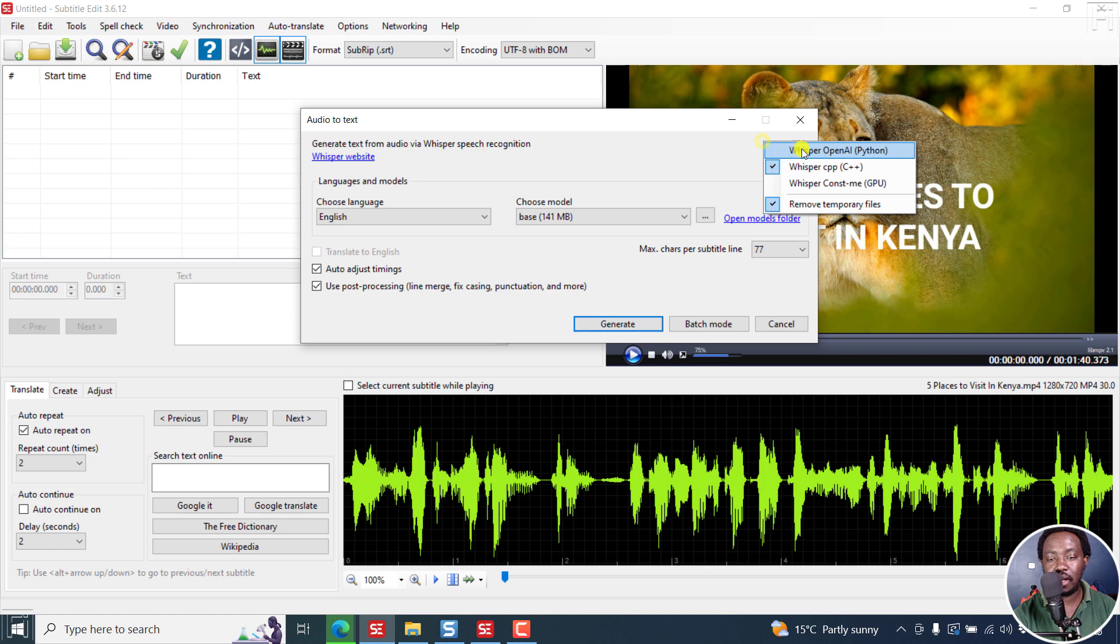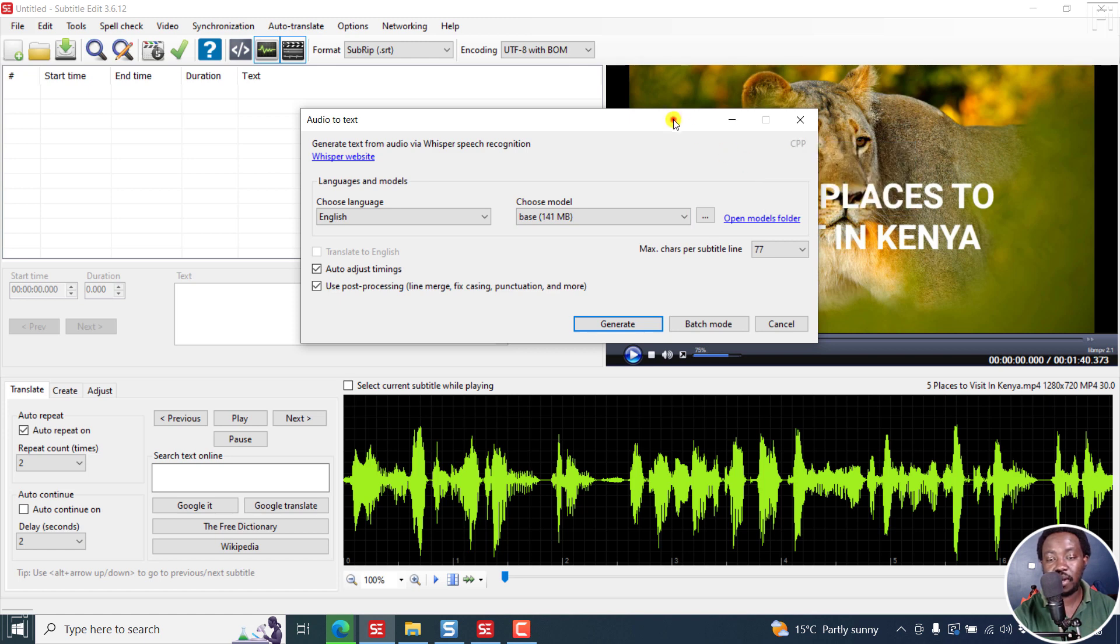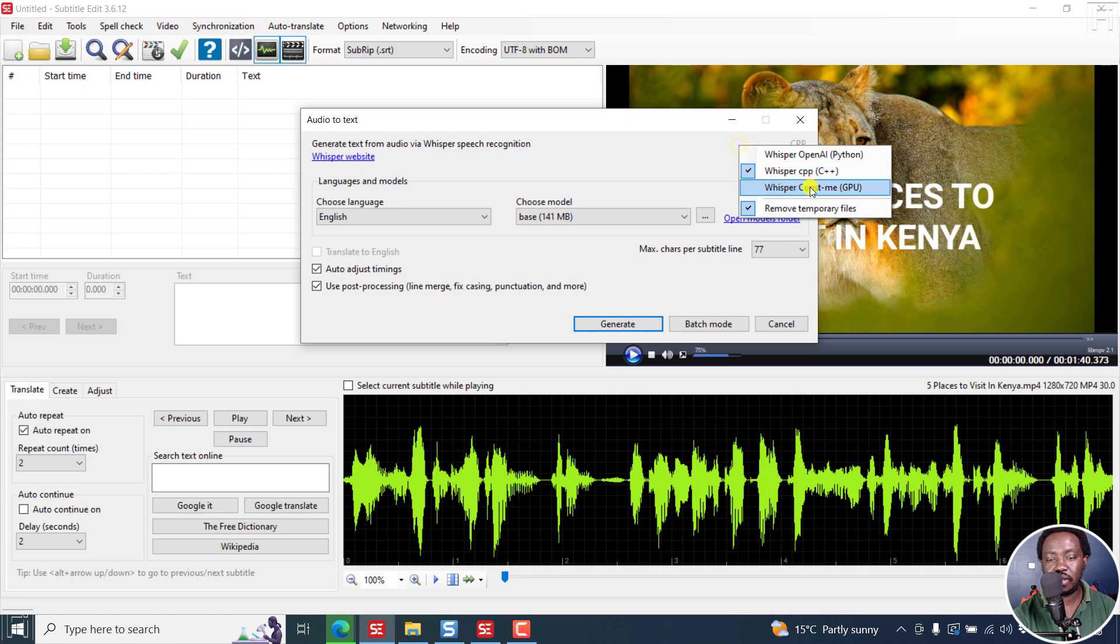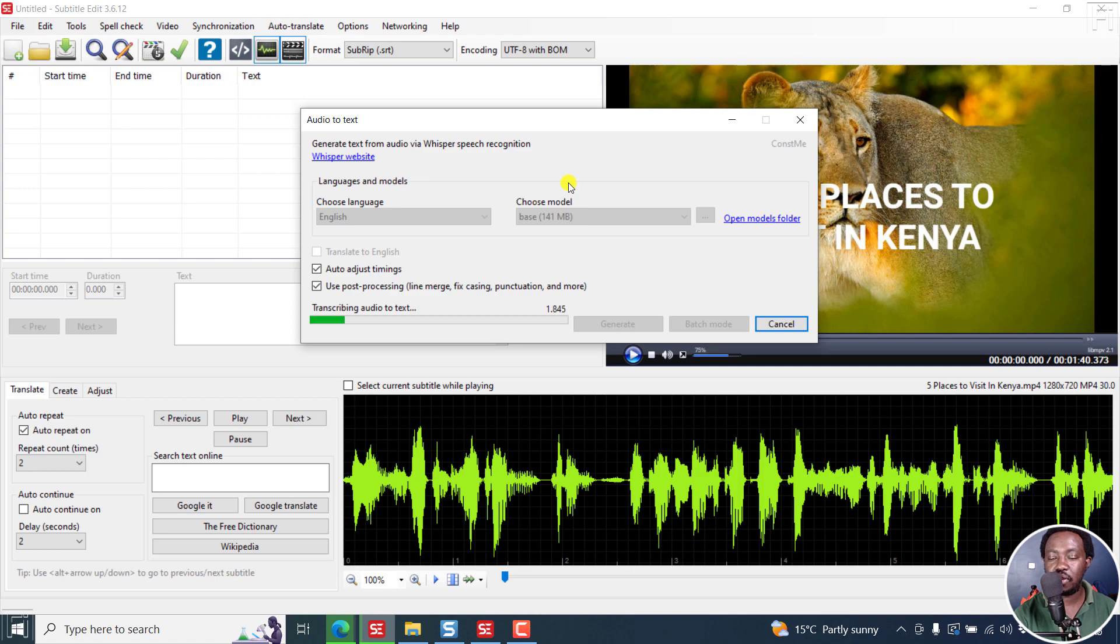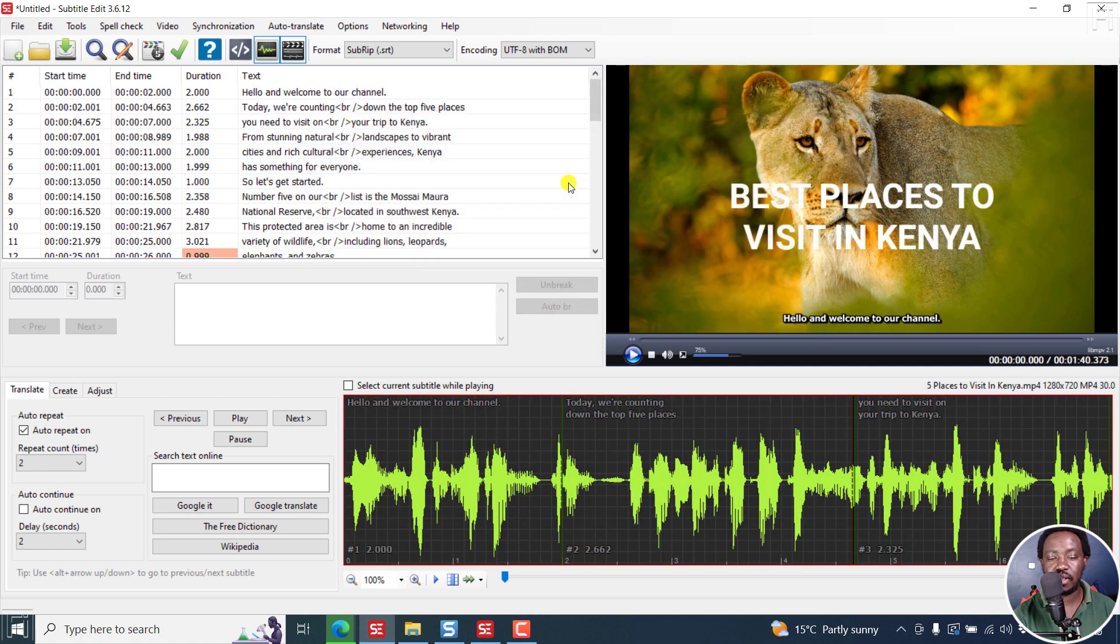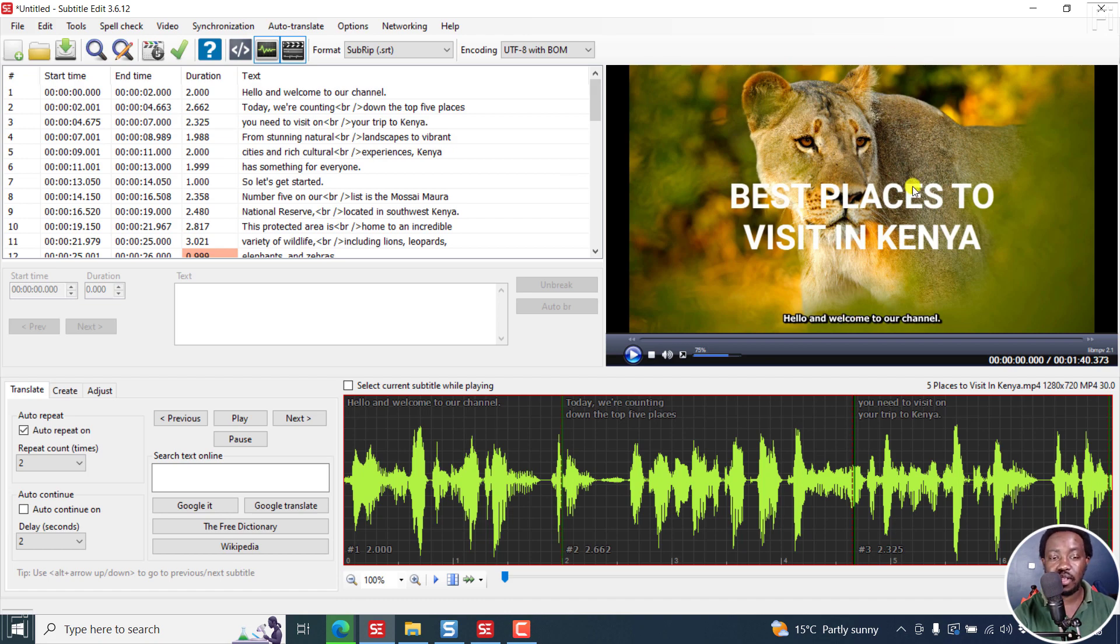In this version, we only had three versions of Whisper available. As I've mentioned, const me GPU is my favorite, super, super fast. Our video of one minute 40 seconds is done in five seconds. That is highly welcome. This is the official version.